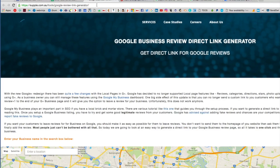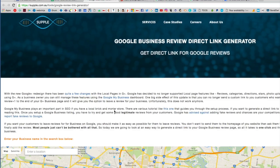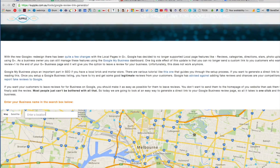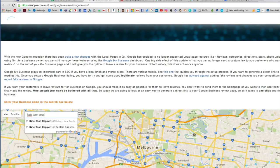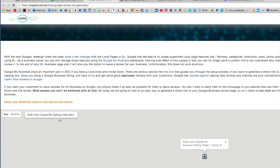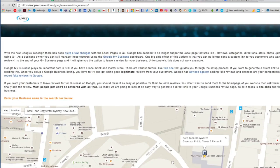All you need to do with this great little tool is head to this page. It says 'enter your business name in the search box below', so we'll go ahead and do that. I'll put in my 'Kate Toon Copywriter' address — it generates some options here, so you can just select that and then it will find your address for you.